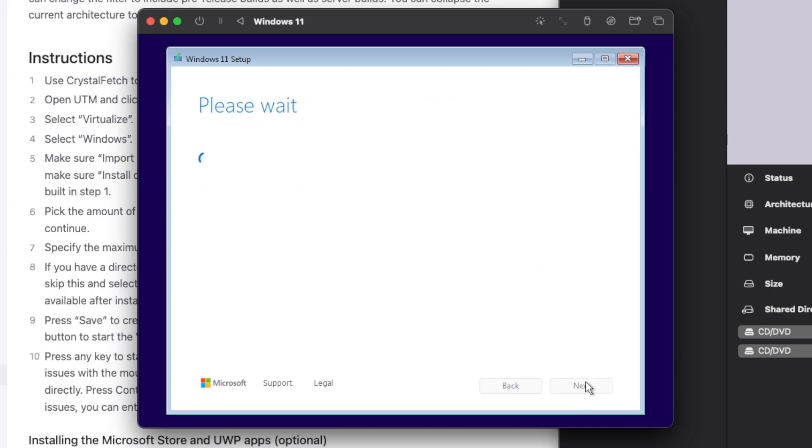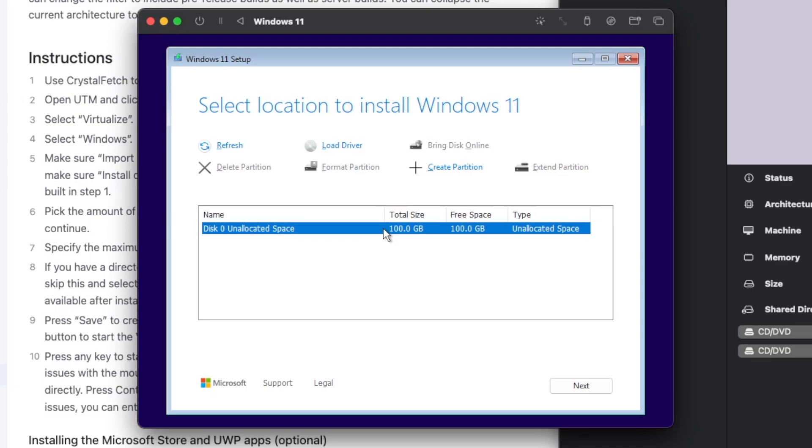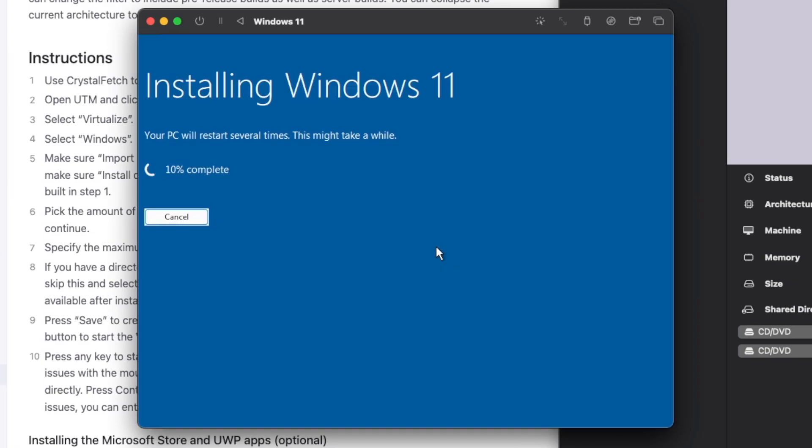Read the terms again. It'll locate the disk that we created, which like I said before, it's not going to take up the full 100 gigs. It's only going to take up what it needs. And now we'll begin installing.